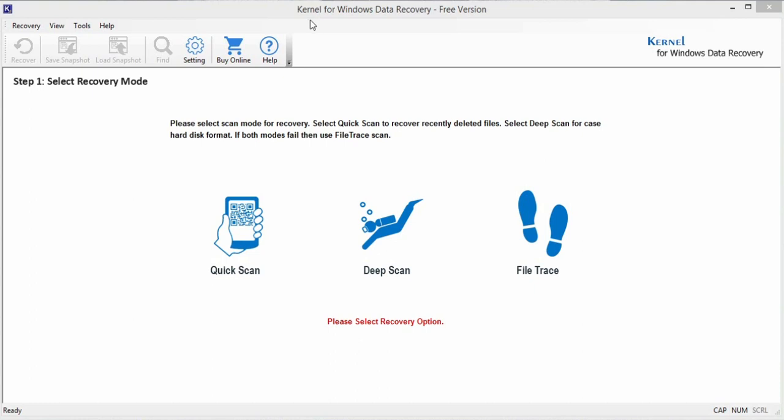Kernel for Windows Data Recovery Free Edition is a free and assured data recovery solution against all sorts of accidental and intentional data loss issues, whether caused from hard disk failure, virus intrusion, partition loss, or any such other reason.